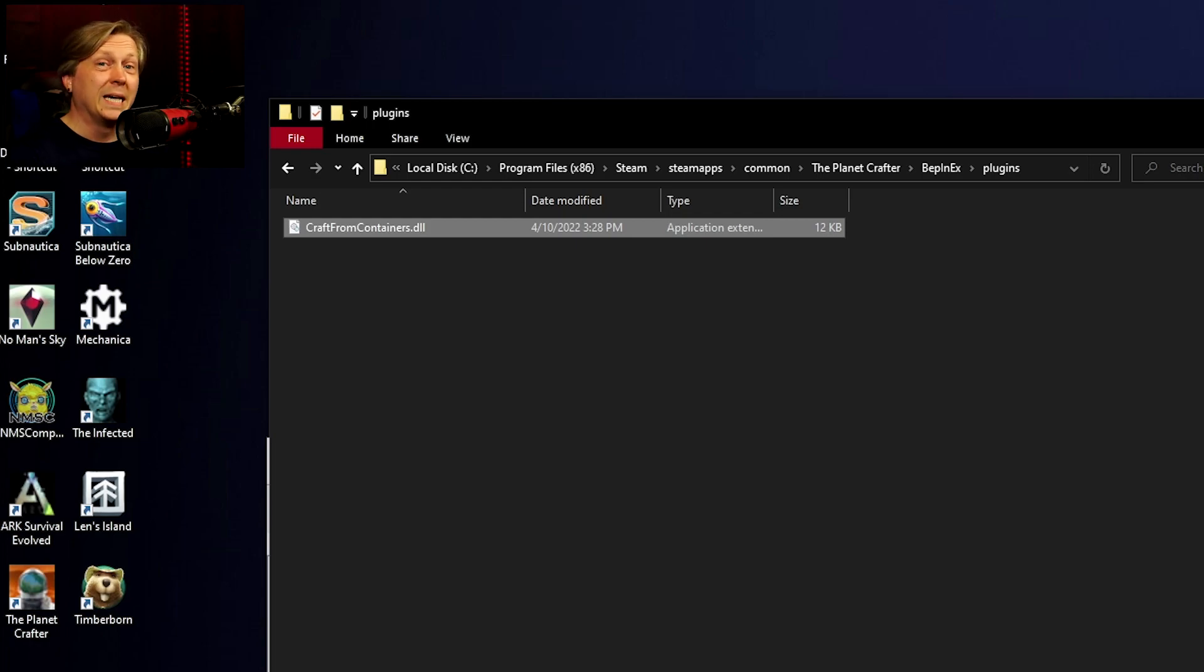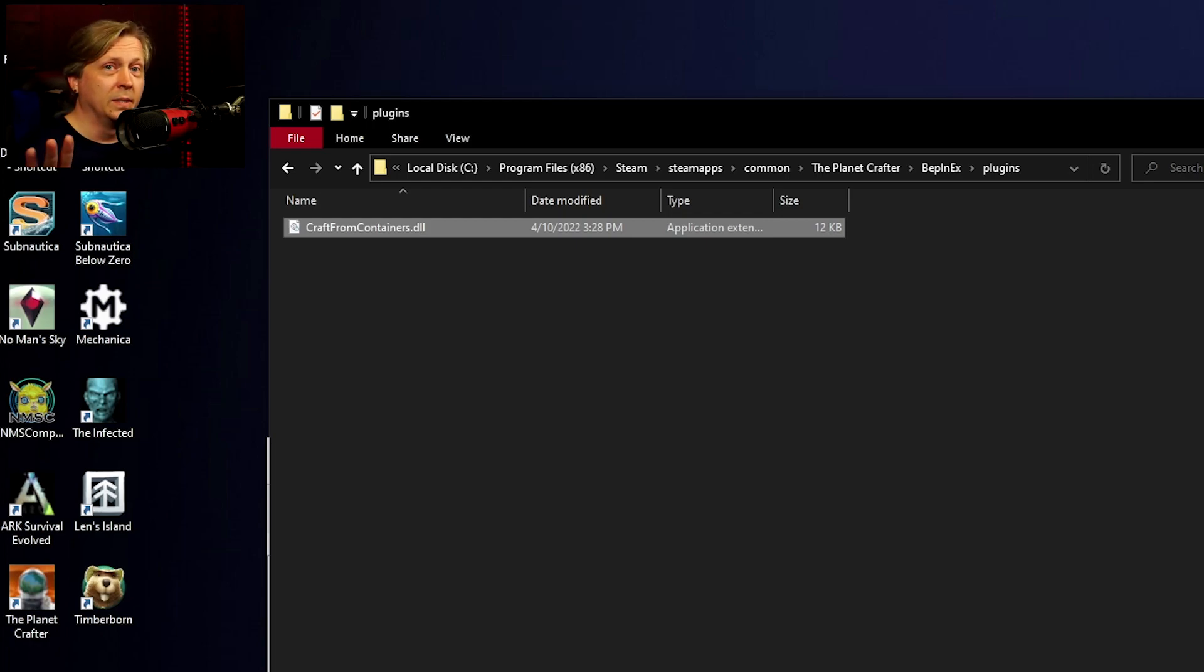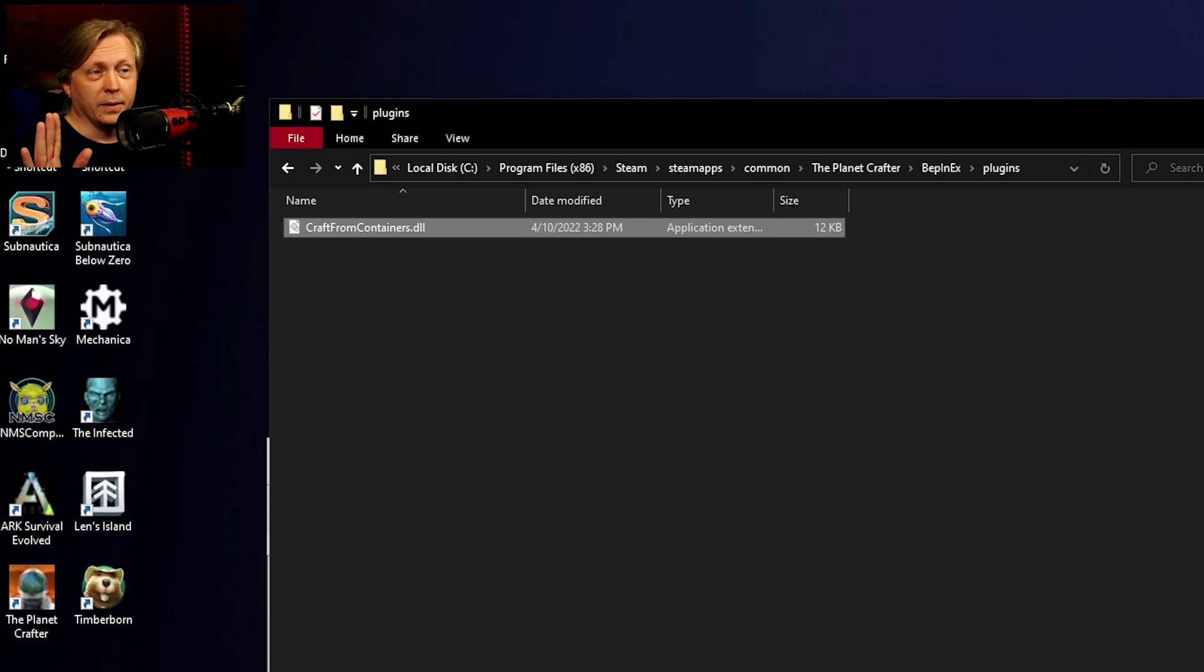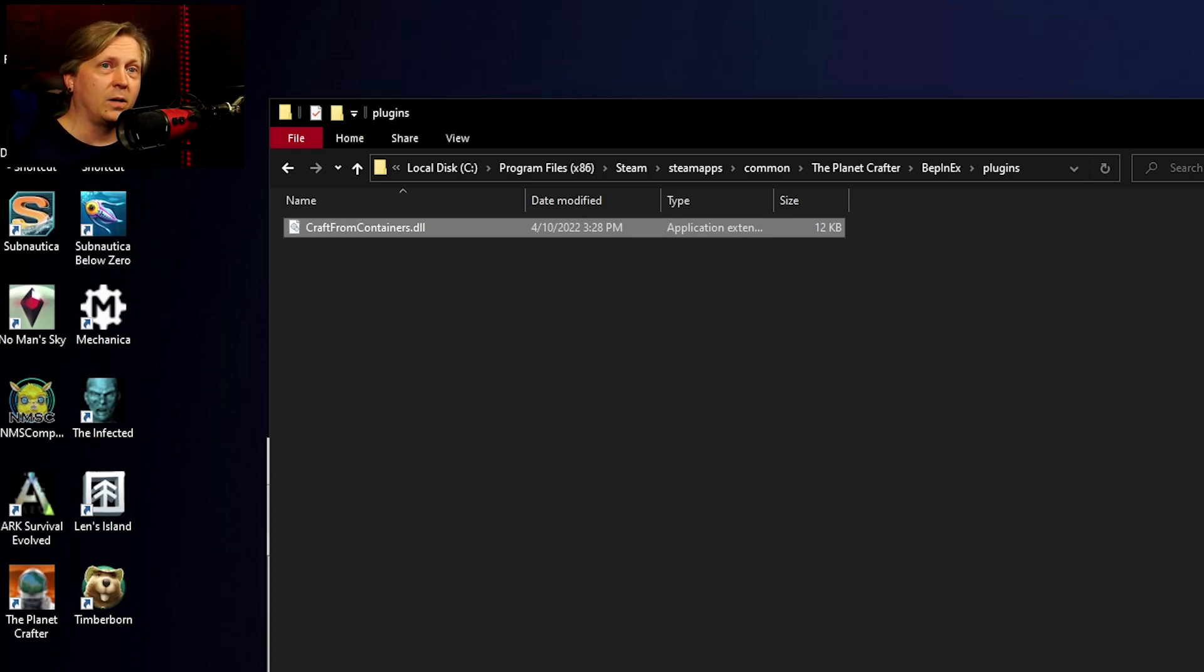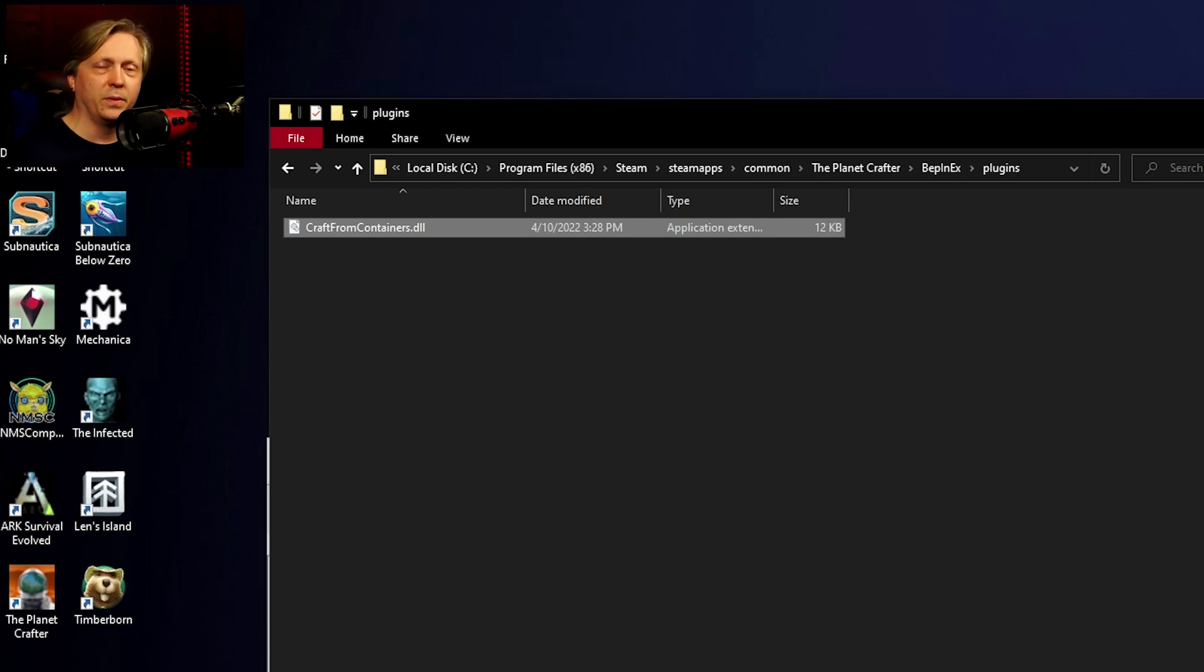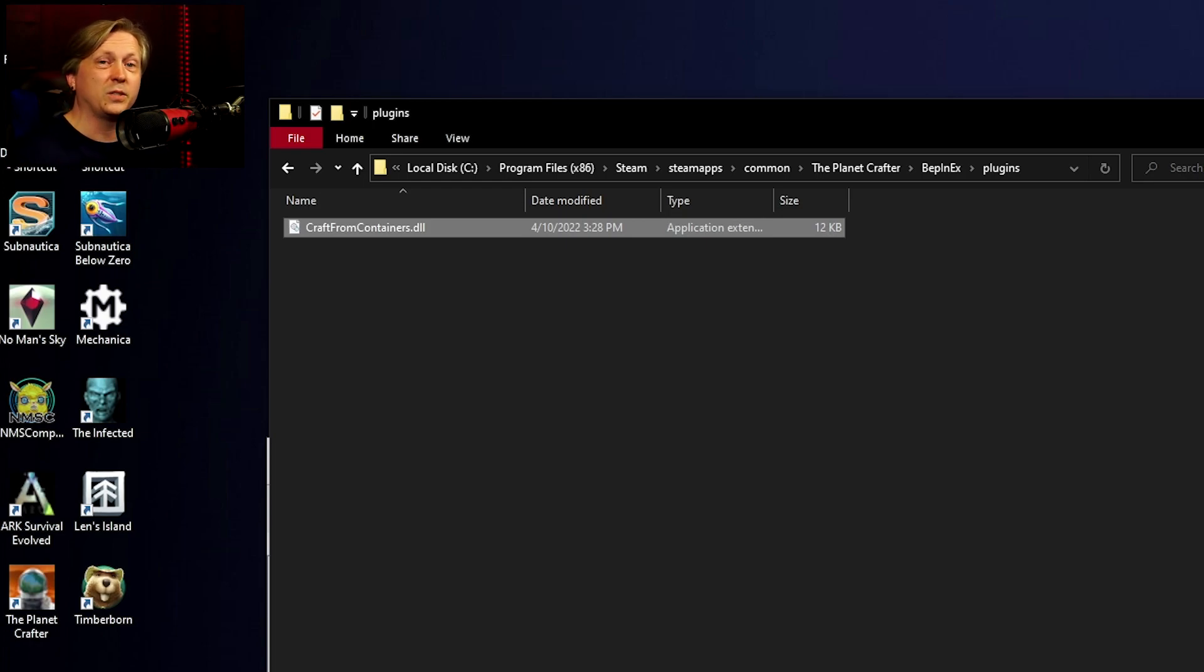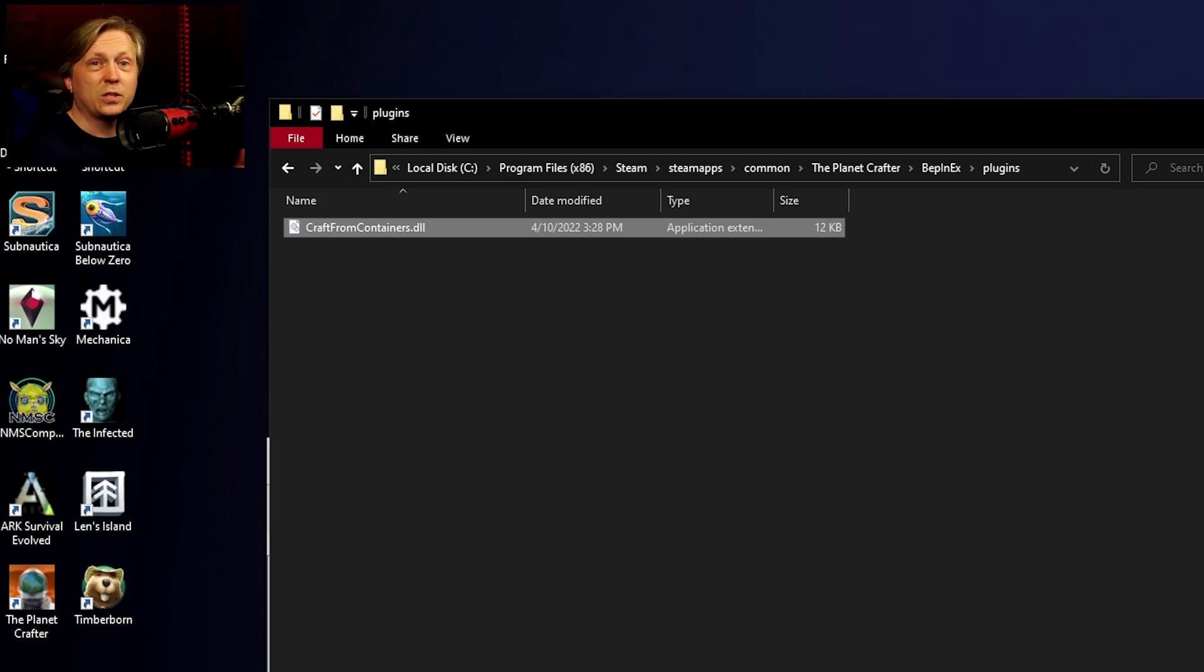Any mods that require a special config file will be generated after you run the game one time. Again, just like we did for BepInEx, you don't actually have to play the game—just open it and close it. As I said, you can also find mods on the wiki page, which is linked below.